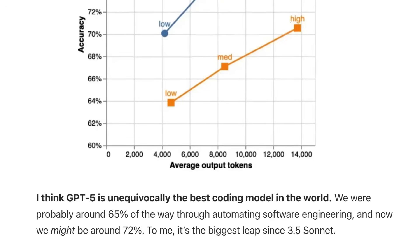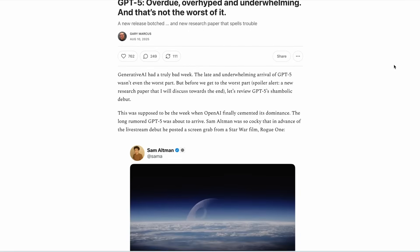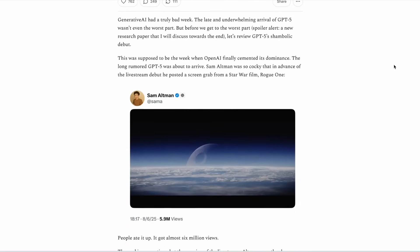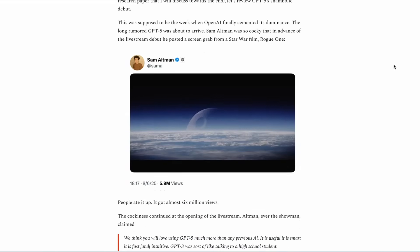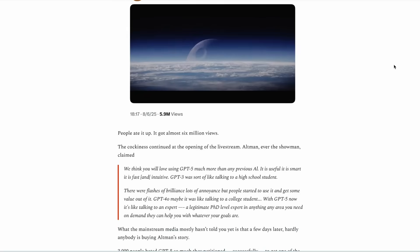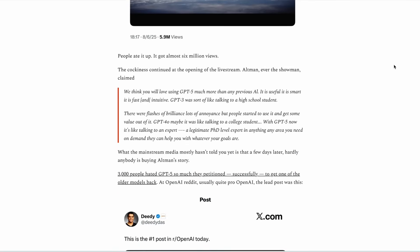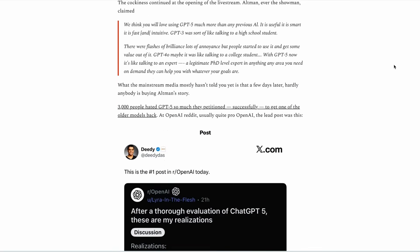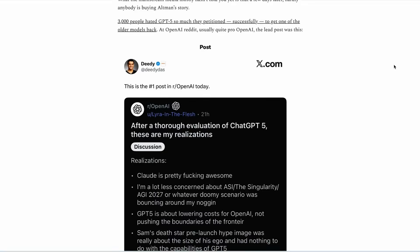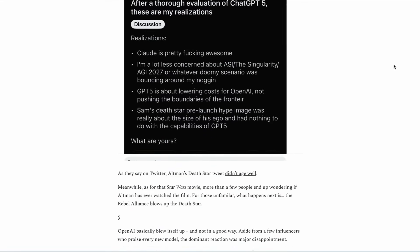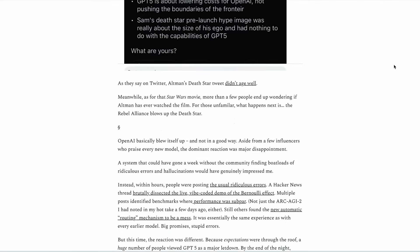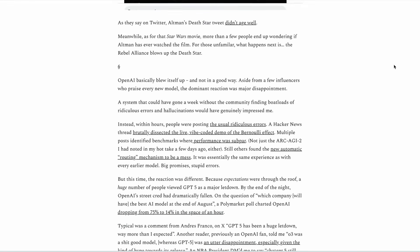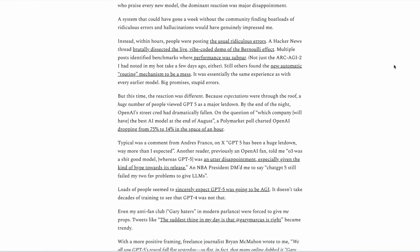One of the most high profile critics of GPT-5 is the former Uber exec and AI critic Gary Marcus. His review of GPT-5 is pretty brutal. And in typical Gary fashion, he describes the launch as shambolic and says that despite high expectations and hype from Sam Altman, the model has failed to deliver anything close to a breakthrough.